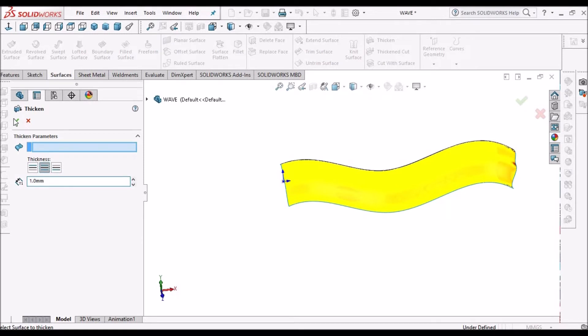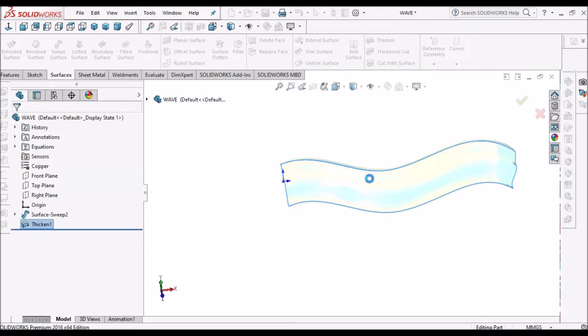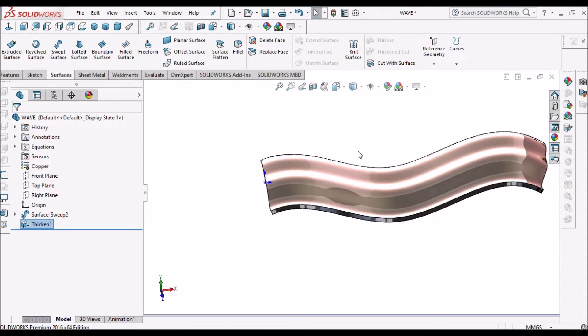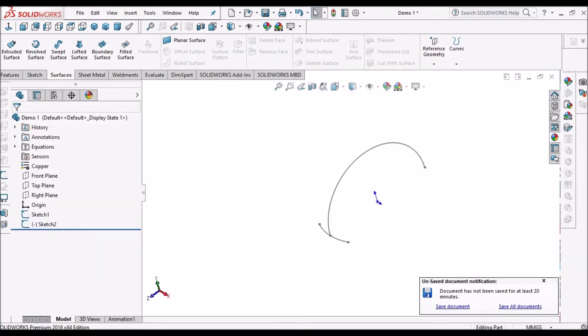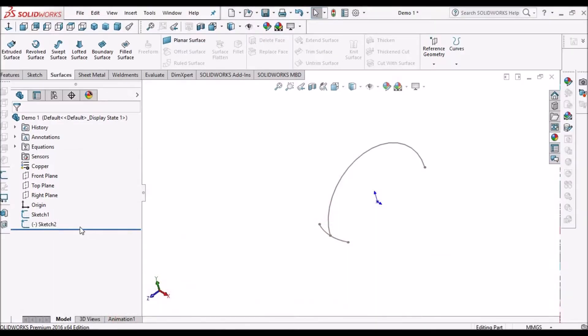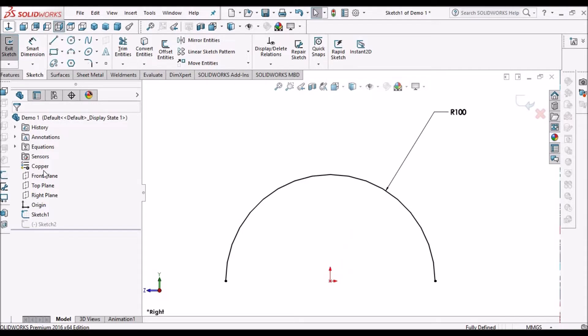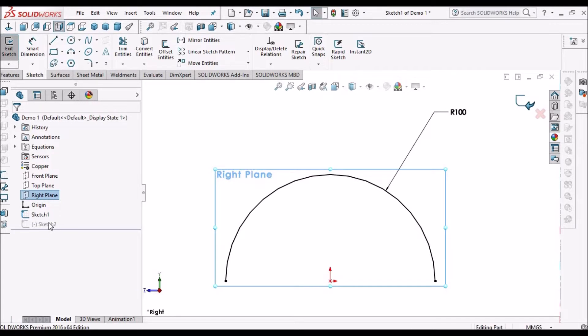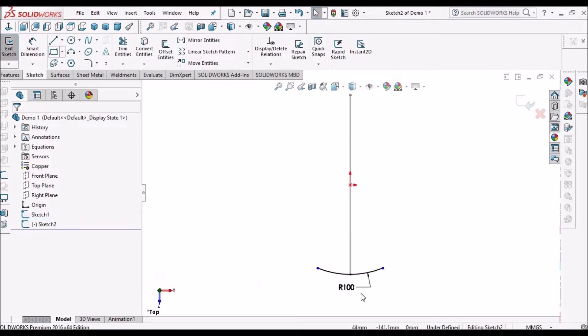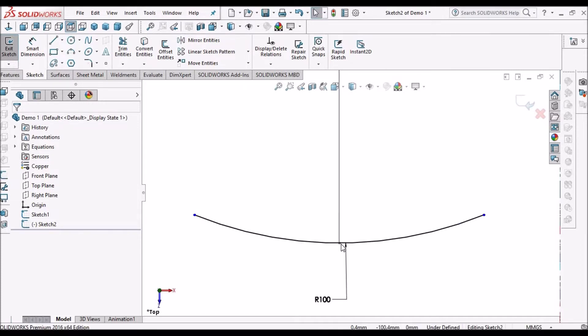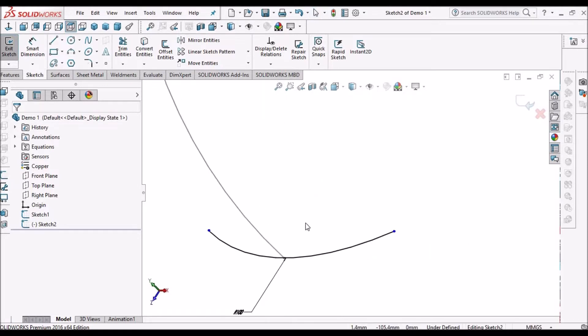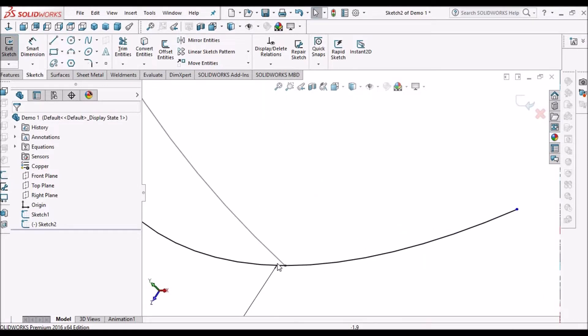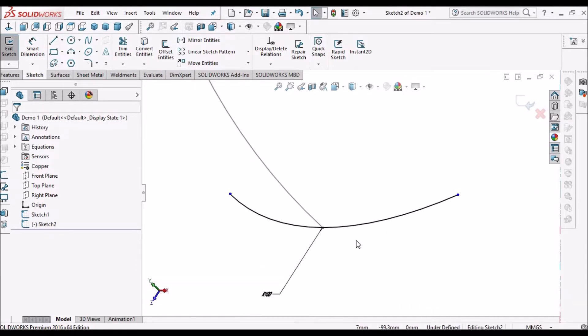Next I'm going to show you how to create bracelet shape. Here I have created one circle in the right plane, and one more arc on the top plane. Here also these two lines should coincide - this endpoint and this arc should coincide.